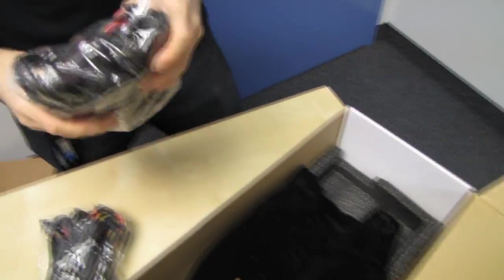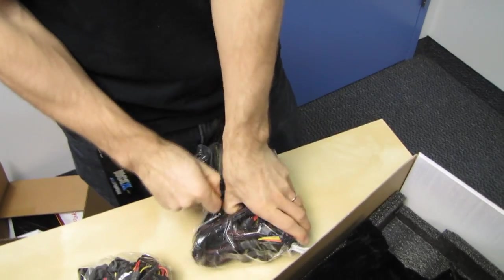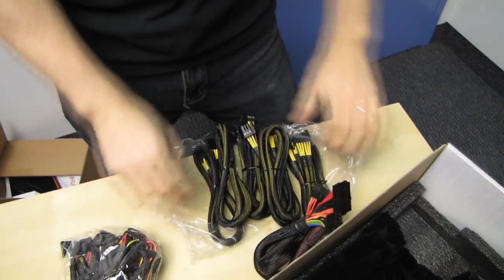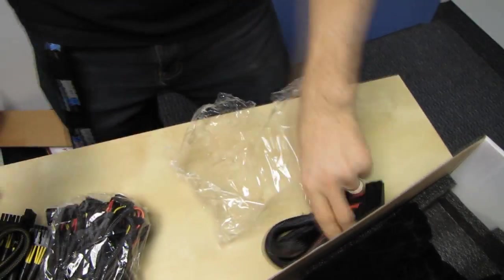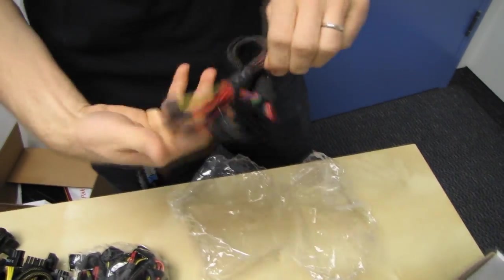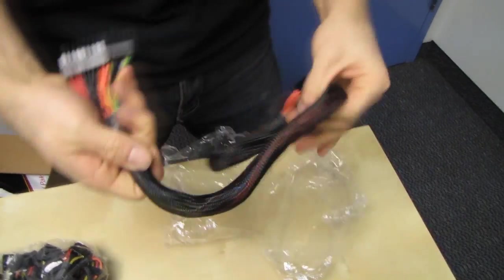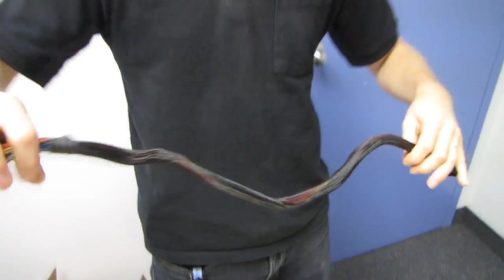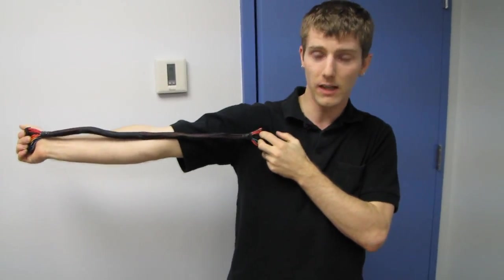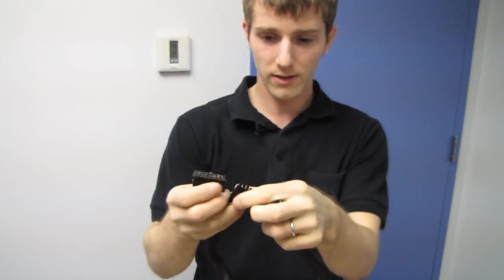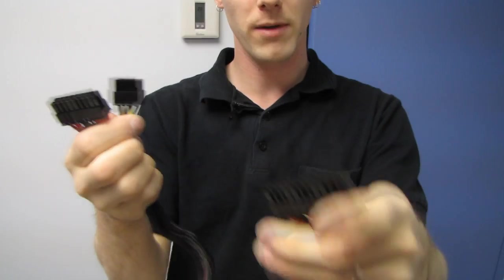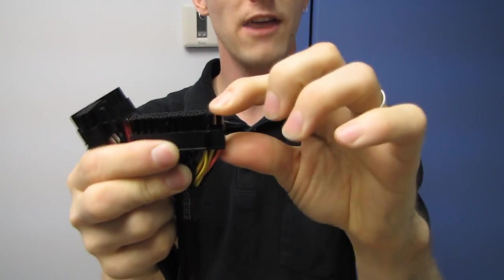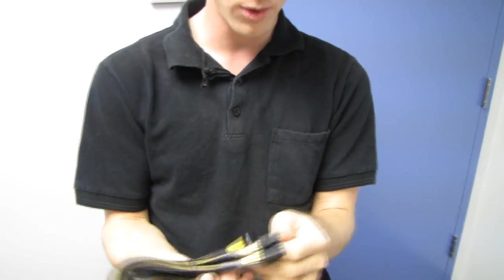And let's have a look at the modular cables that are included. The first thing we're going to check out is the 24 pin connector. It's approximately sort of one Linus arm length in length. And it plugs in via split connector on the power supply side. And then it has a split 20/4 pin, 24 pin connector on the other side, plenty long for whatever you might need it for.